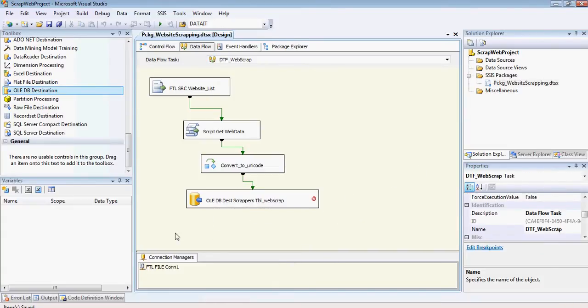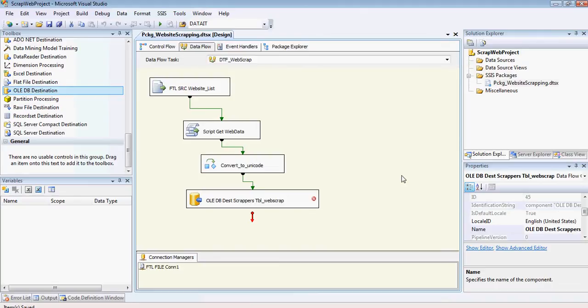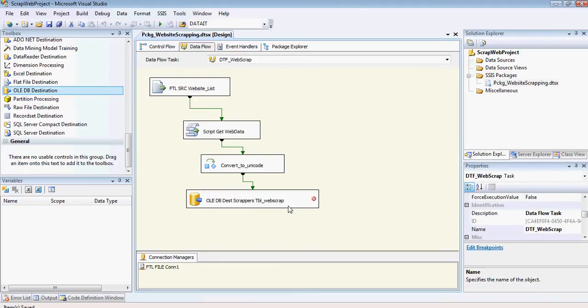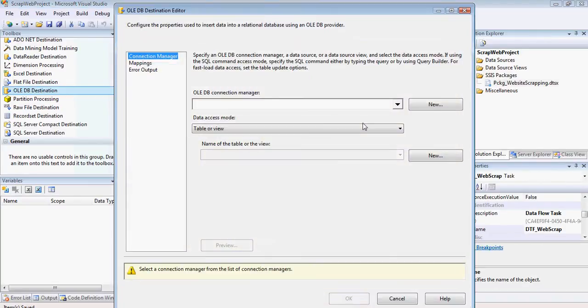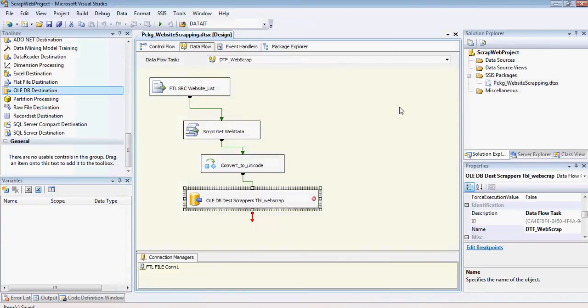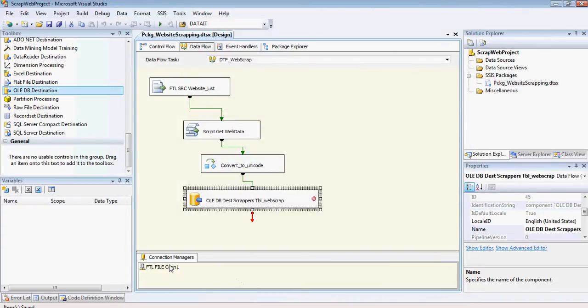So here we are. Now I need to create, if I double click on this, it's got no connection at this point, and it's asking me, do I have any connections, select from the list of connections manager. I've got a flat file, which is a source connection, but we cannot use it for the destination.